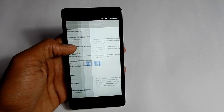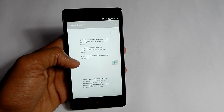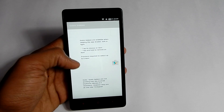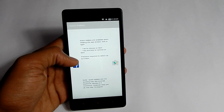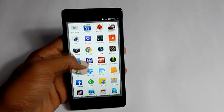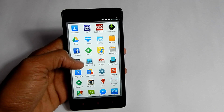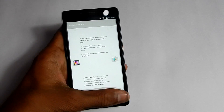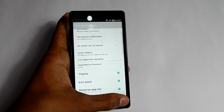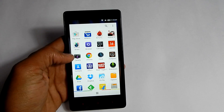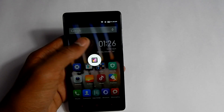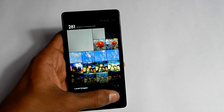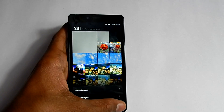In settings you can configure the shortcuts. Just click on the icon and select whatever you want. For example, when I swipe left I will open the Gallery app.